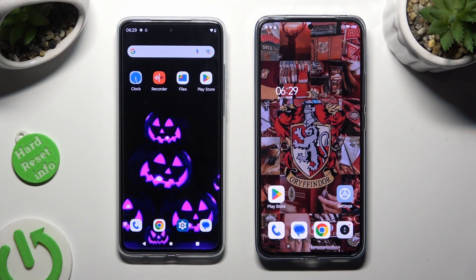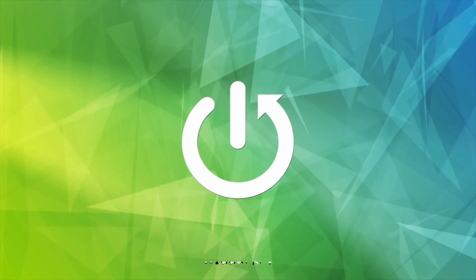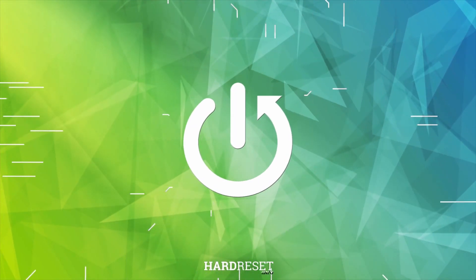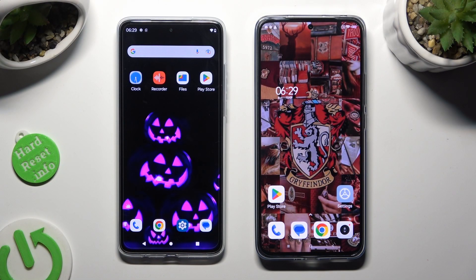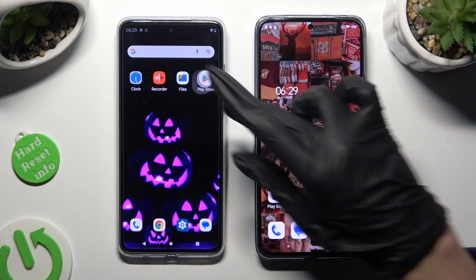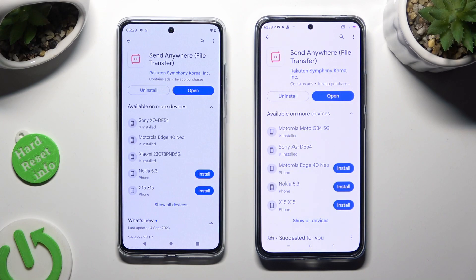Hi! Today I would like to show you how you can transfer files from Motorola Moto G84 to an Android device. By opening Play Store on both and installing the free app called Send Anywhere.